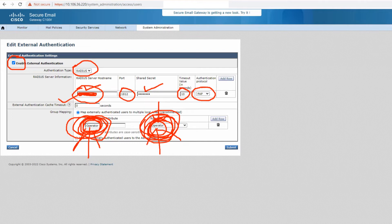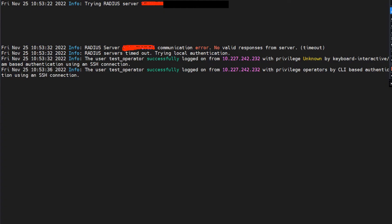That's pretty much the configuration you can do on the ESA for the RADIUS server. Now let's look at the logs. When your RADIUS server times out — when it is not reachable — you don't have to worry, because it'll fall back to local authentication. Let's move to the CLI. When you try to log into your ESA, it tries to reach the RADIUS server. You can see the IP address or hostname of the RADIUS server here.